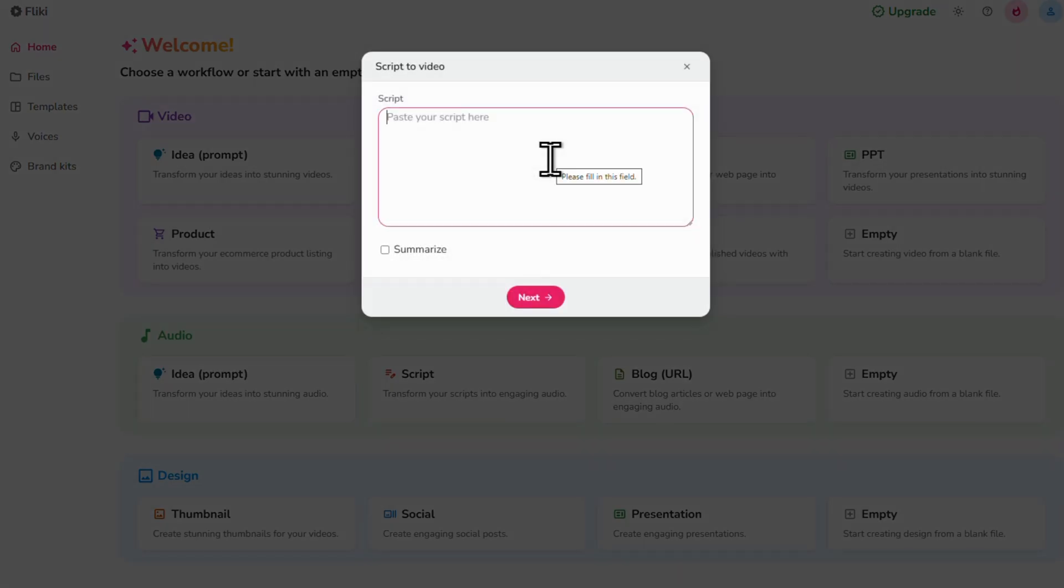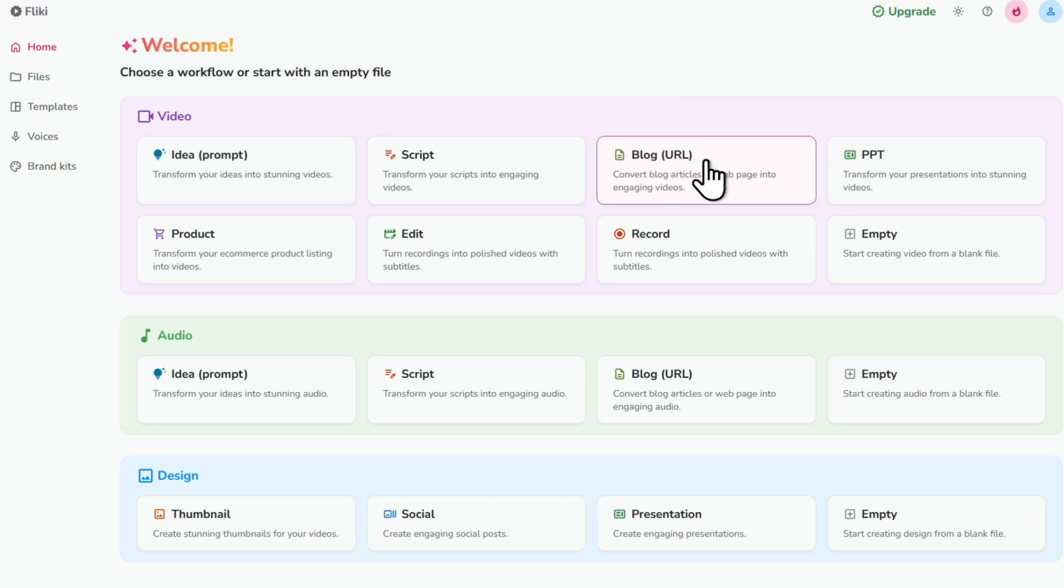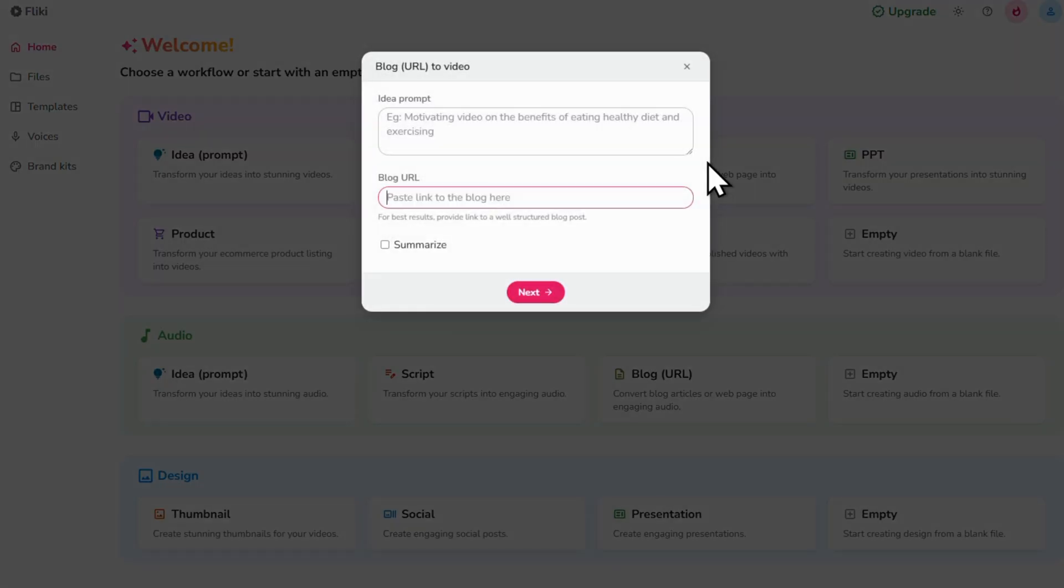Script is where you can copy and paste your script text and the AI will then use that to create a video for you. We have Blog or URL which is where you insert a blog post or article link and then let Flicky take care of the rest.